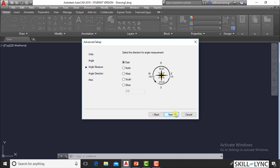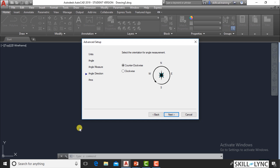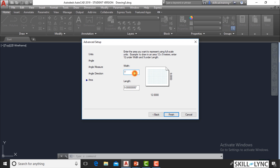Then you have the Angle Direction — by default, counterclockwise is positive. You can see the icon preview changing as you switch between counterclockwise and clockwise. Finally, the Area setting defines how much area or sheet size you are working with. By default, for an imperial system it is 1 foot by 9 inches, which is 9 inches by 12 inches. You can change the drawing limits using the LIMMAX command to finish the setting.